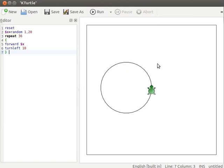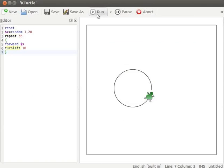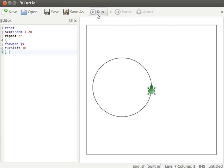Every time you execute this code, a circle with a different radius is drawn on the canvas. Let us now use both learn and random commands in an example.